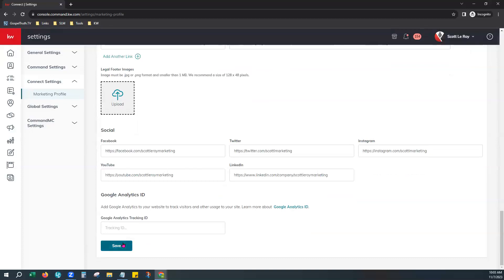This is just a little prep work to make sure that when the smart plan does go out, it has your branding showing correctly.